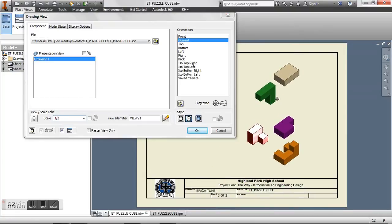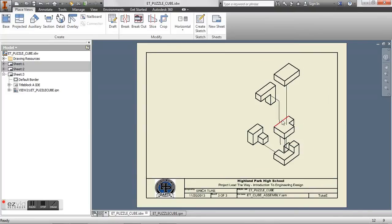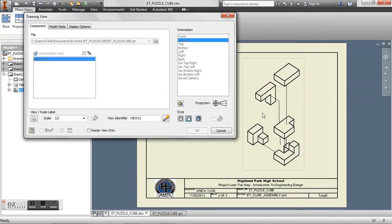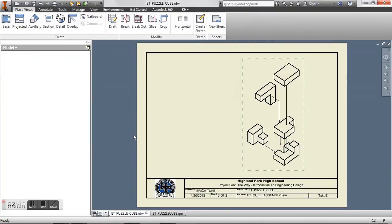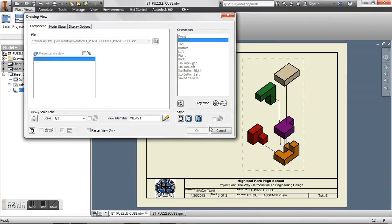All right. So now you can right click, say OK. We want this view to be shaded. So again, you can just double click, go to shaded, click OK.